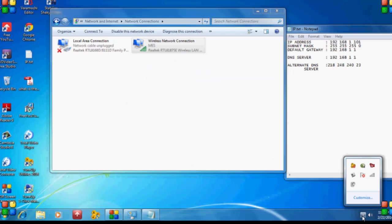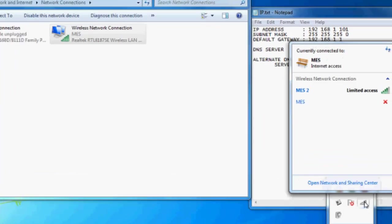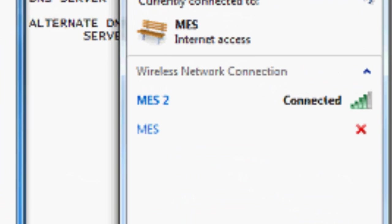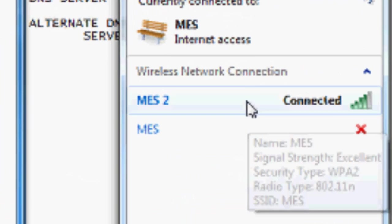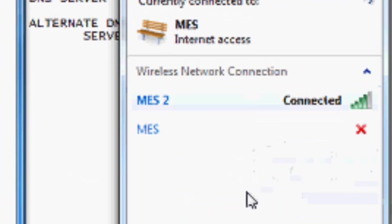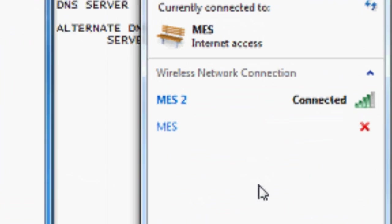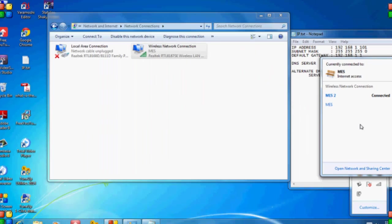Go ahead and select the Network option. There you can see the 'Limited Access' status has changed to 'Connected.' Now just close all the windows.